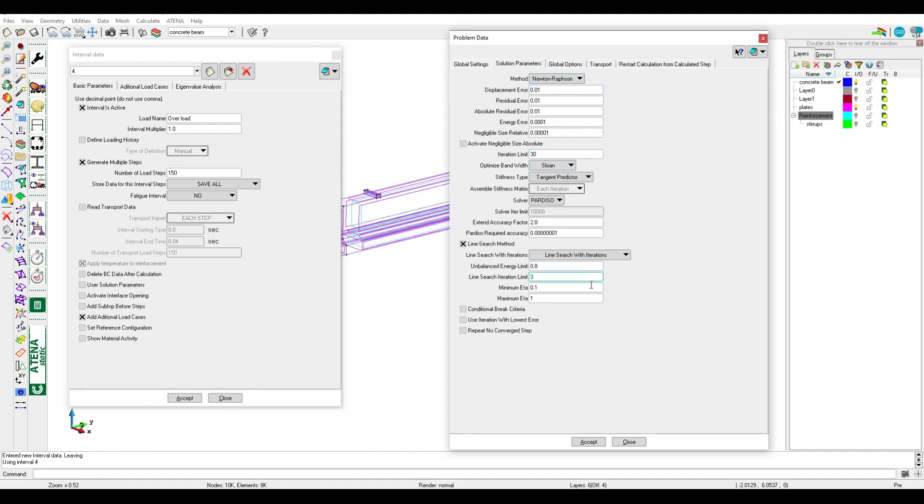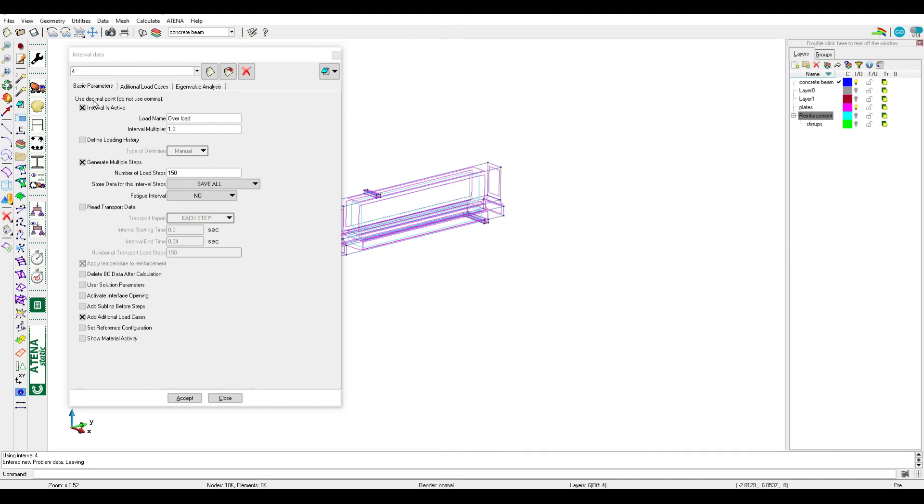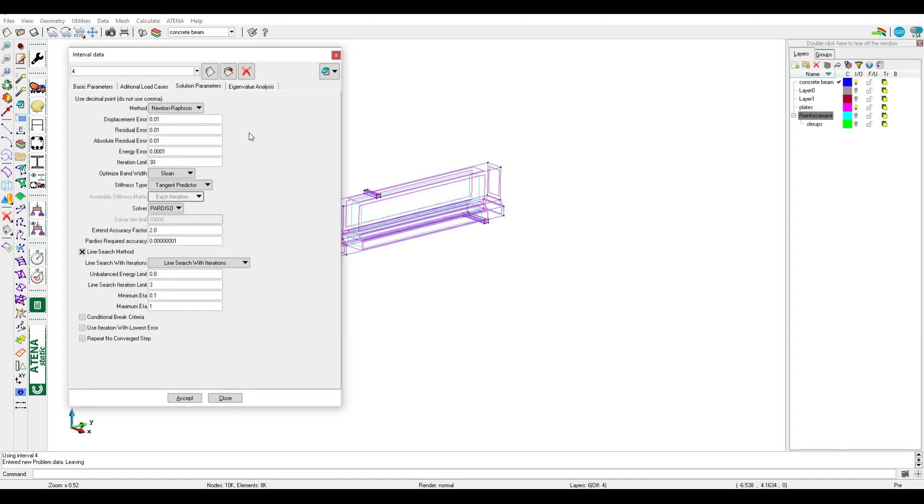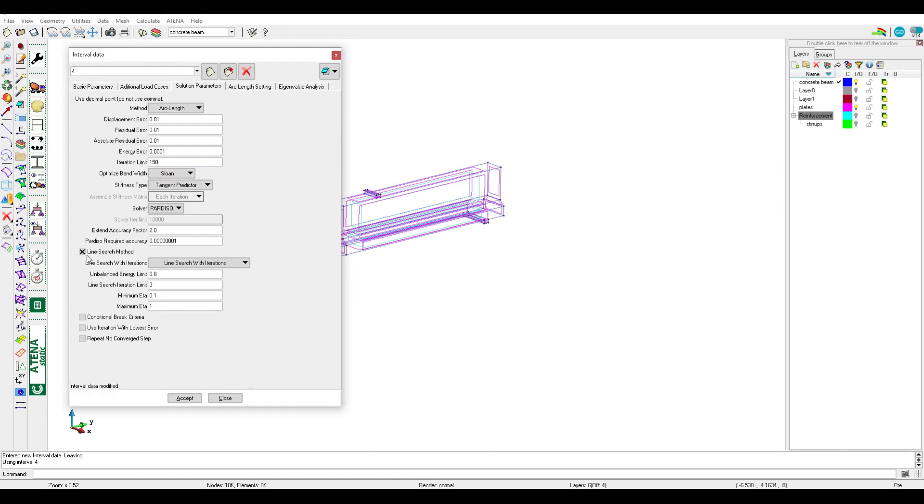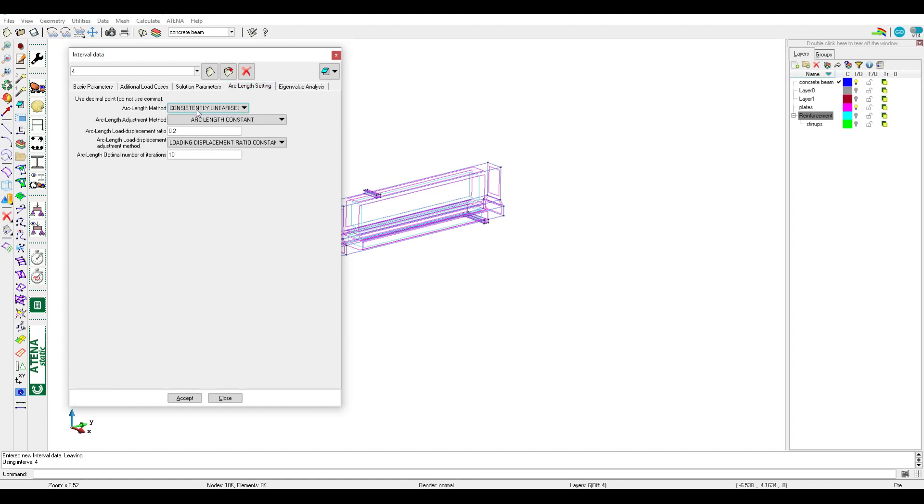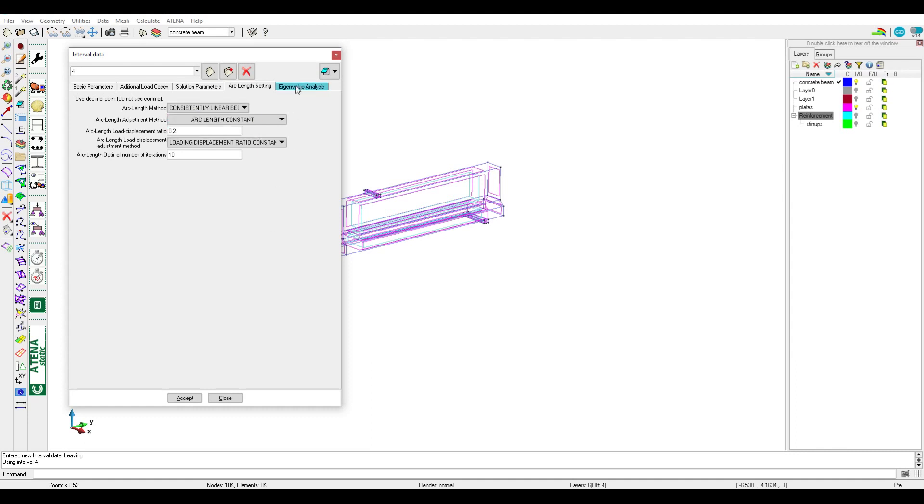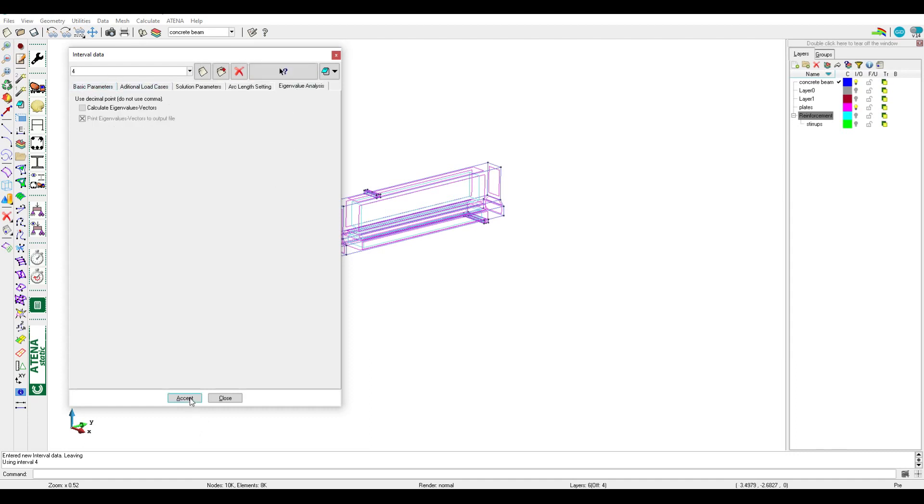But in overloads we should activate user solution parameters and change from Newton-Raphson to arc length, just in this interval. So the solution is changed to arc length to be able to trace the response also into the post-peak regime. But the iteration limit in arc length should be minimum 100 to 150. We can deactivate line search method to be faster. Here we can make it constant or normal update, but we should be careful if we have interface it should be constant, not normal update.